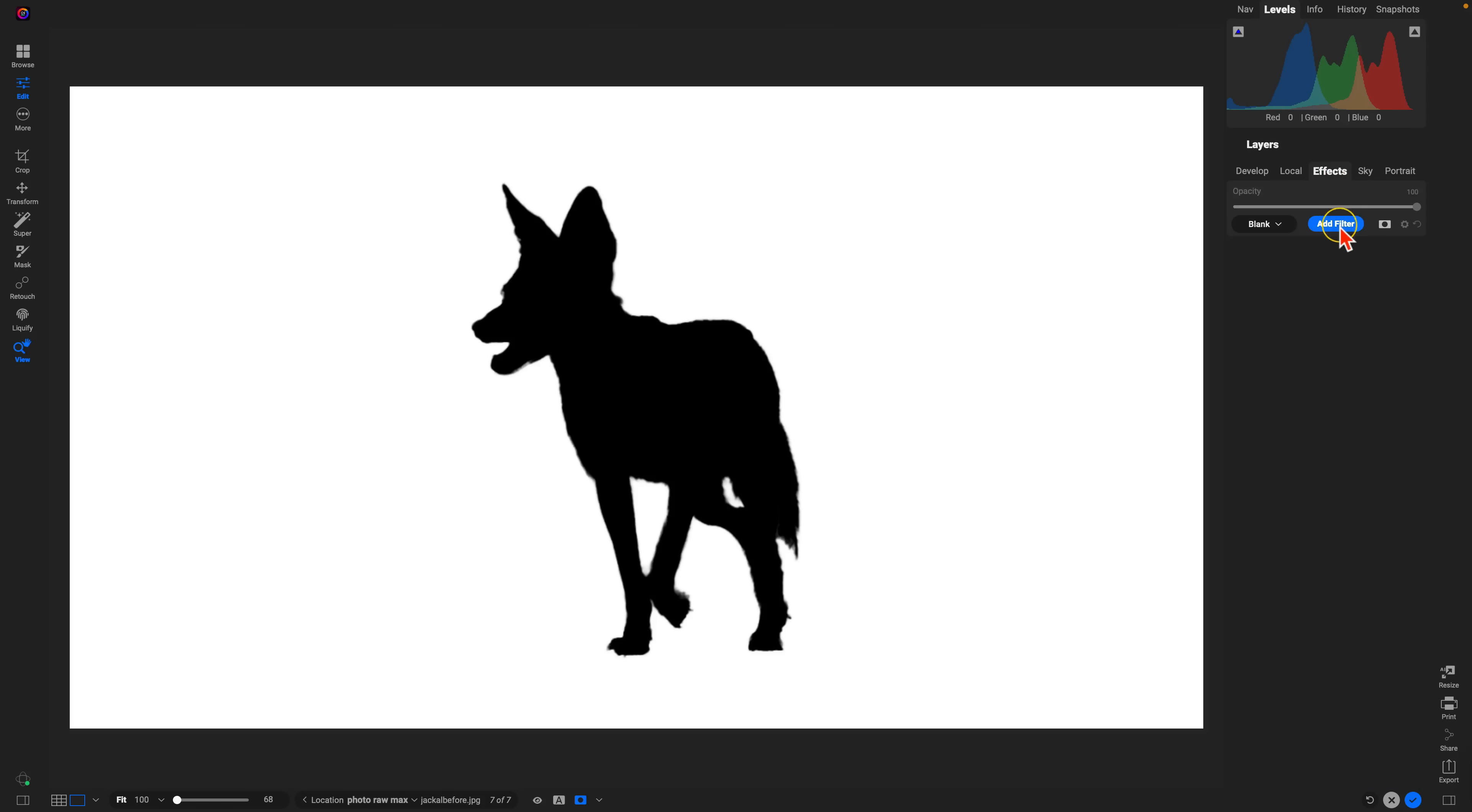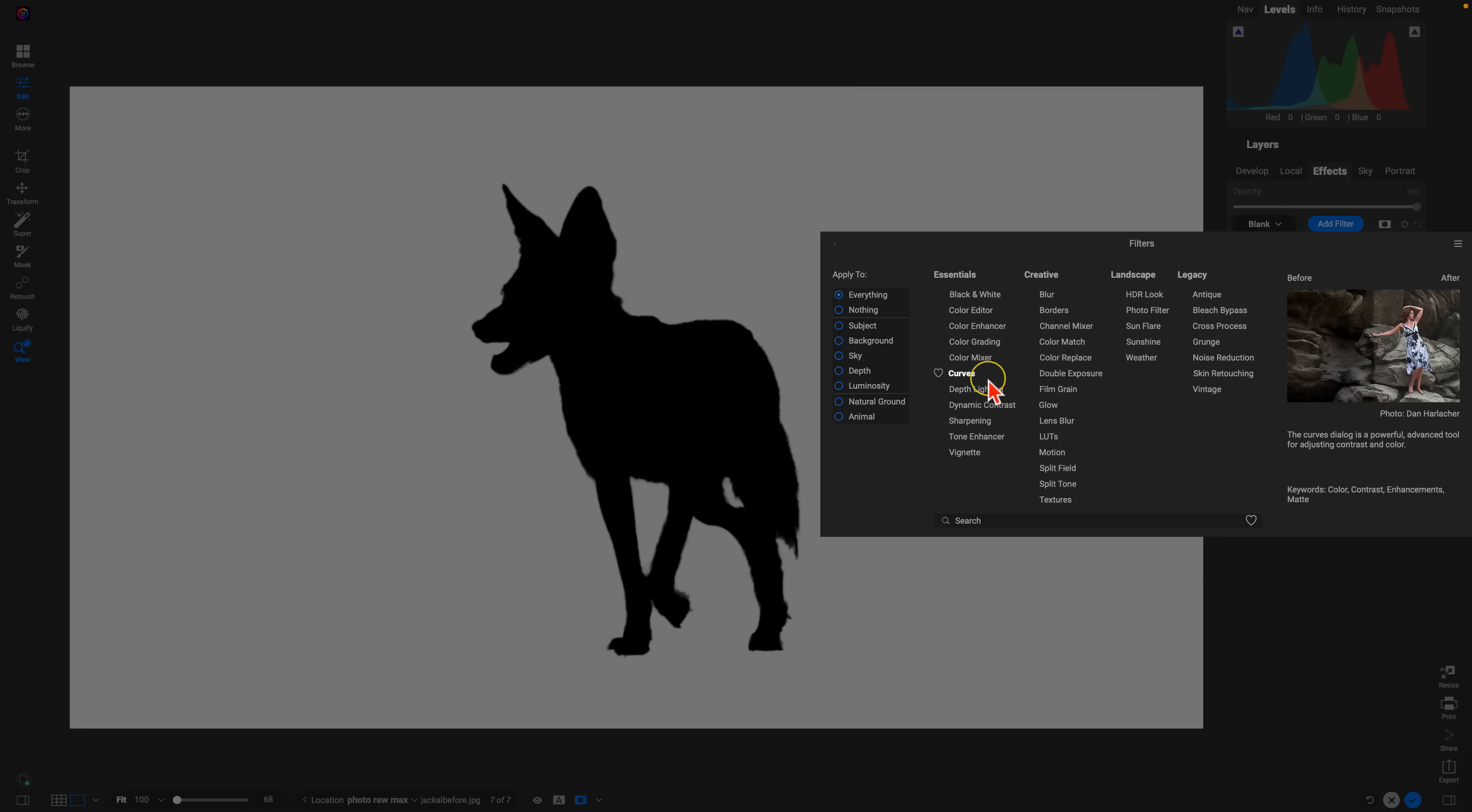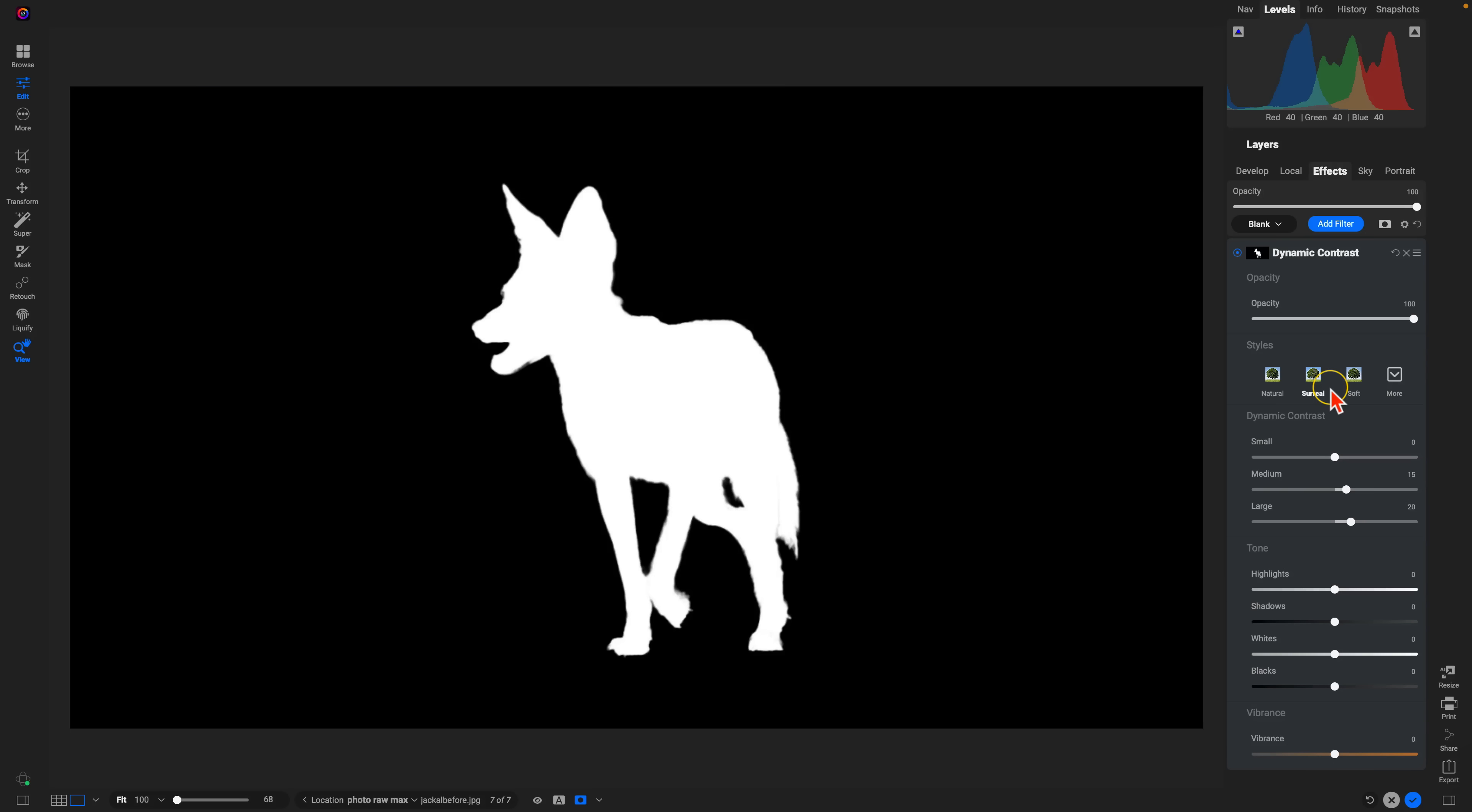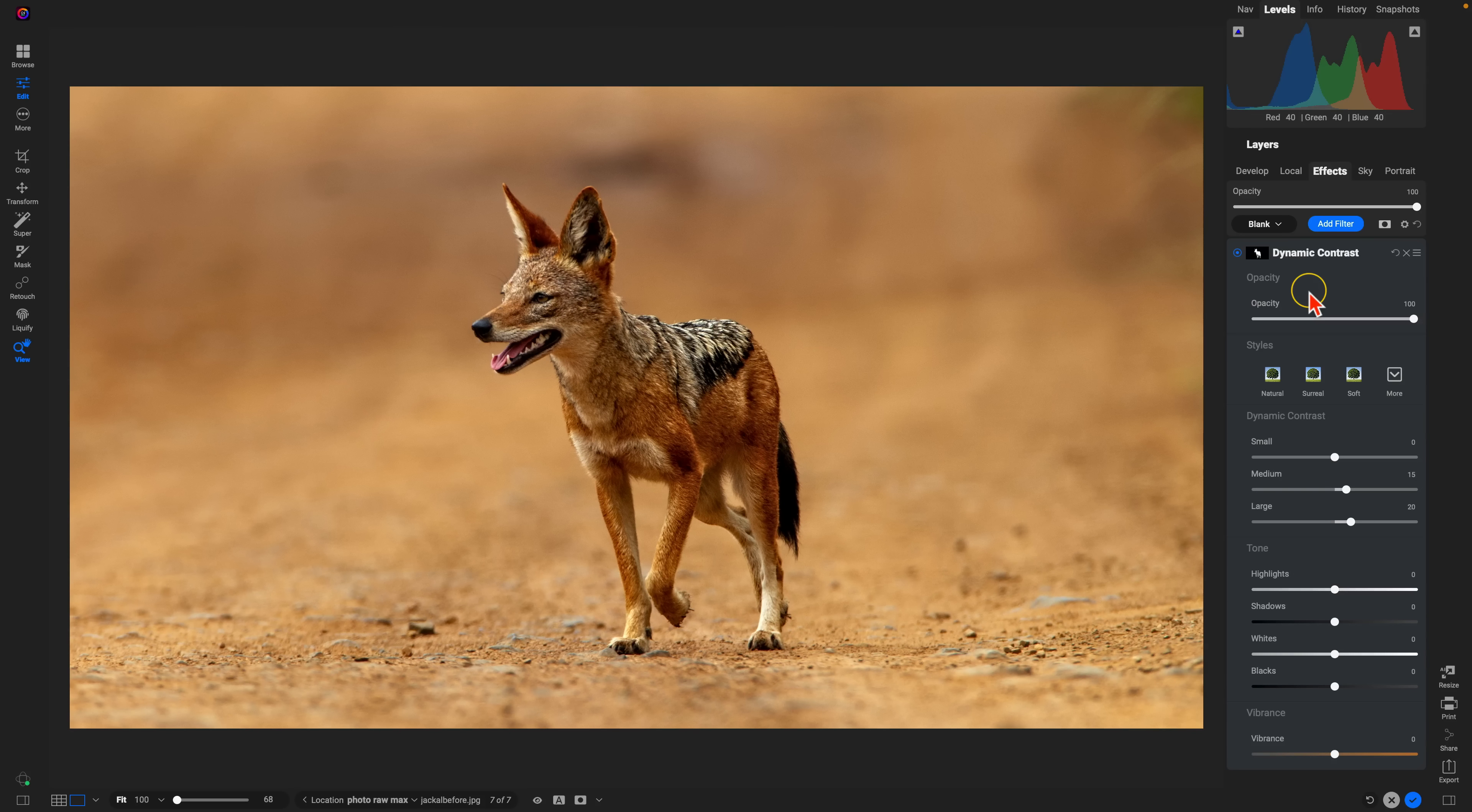Or, for example, if we go into effects and we add in an adjustment into our subject, let's say we add in dynamic contrast. If we're in this particular section, we're in effects and we have that selected. Hit O on the keyboard. That's the one that's going to show. So keep in mind, whatever filter or adjustment you have selected, that's the mask that you're going to see when you hit O on your keyboard.